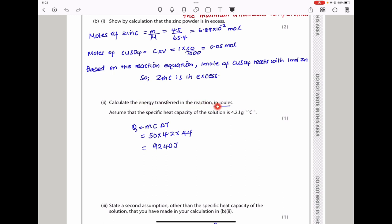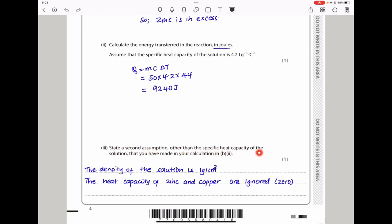The next part says calculate the energy transfer in the reaction in joules, assuming the specific heat capacity of the solution is given. Using Q = mcΔT, the mass is the volume of the copper sulfate solution (50 g), C is given, and delta T is 44 from the graph. Calculating gives Q = 9,240 J. For the second assumption: we assumed the density of the solution is 1 g/cm³ (equal to pure water), so volume equals mass. We also ignored the specific heat capacity of zinc and copper, assuming it to be zero.